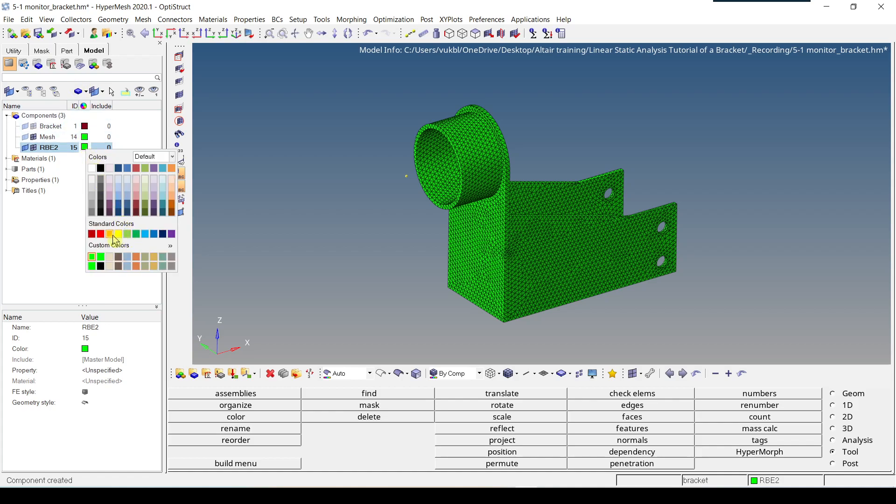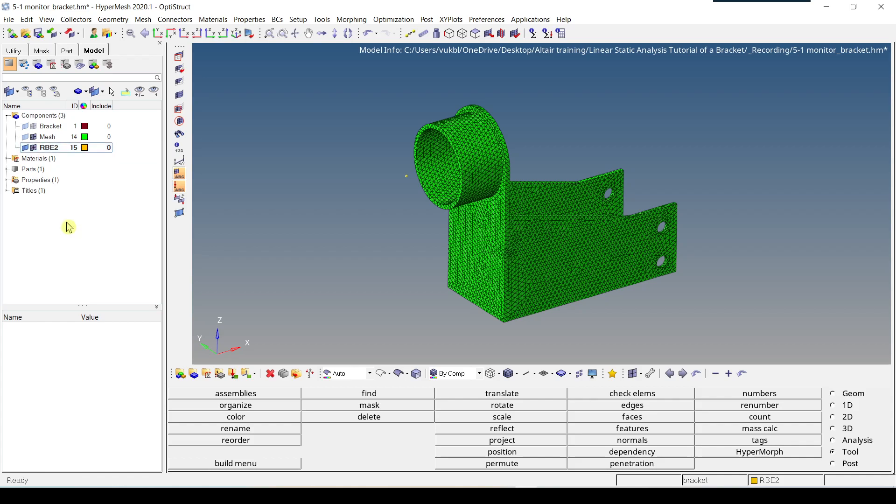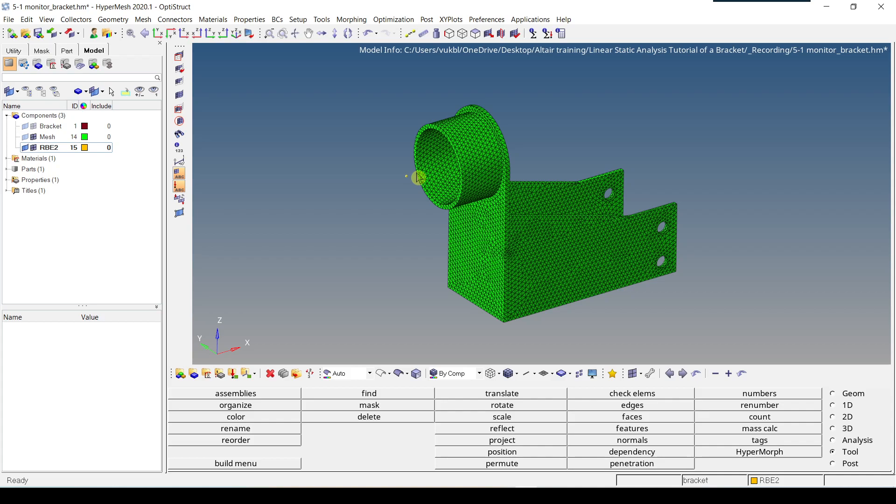So we'll be assigning, for example, orange color. This is because we want to keep our RBE2 elements in a separate collector. So once this new RBE2 collector component is created, it is immediately set to be active or current. This means that whatever we now create, whatever elements we create or geometry, is going to be placed in this collector.